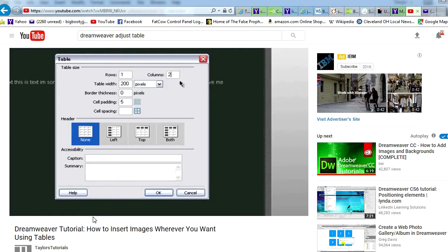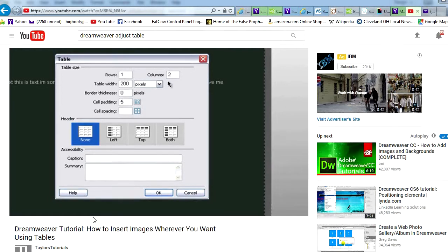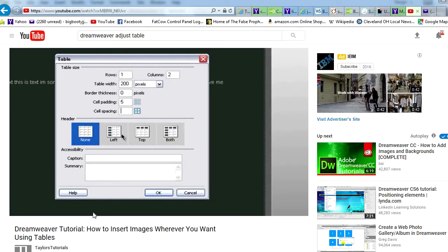The columns are how many boxes you have inside the row. So you can have three, four, five. So if you had two rows, you'd have five columns in each row. Or if you had one row, you'd have two columns in each row. You can change the table width, the border thickness, cell padding, cell spacing.